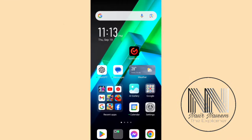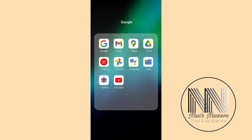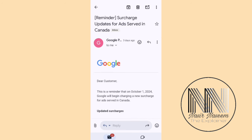Let's start the video. First of all, go to the Google folder, open Gmail, and open the second email — that is Google Payment. You can see the title of the email is 'Surcharge Updates for the Ads Served in Canada.'